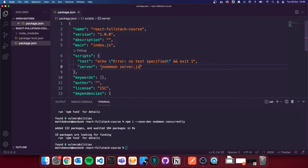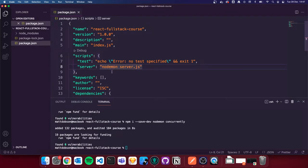The scripts section tells npm what to run when we execute them in the terminal. If we run `npm run server`, it will run the `nodemon server.js` script. Nodemon is essentially a package that allows us to restart the Node application every time we save a file, so we don't have to manually restart every time we make changes. Nodemon detects that a file has changed, restarts the server for us, and allows for easy development.